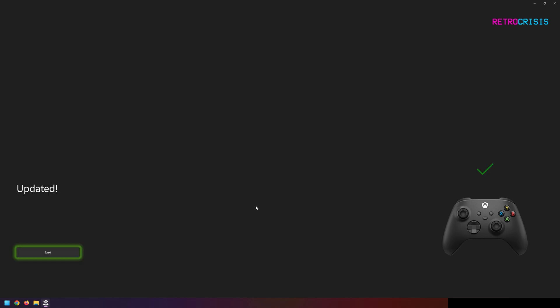Once the update has completed, you should see this giant green checkmark above your controller. Then go to the left and click next.